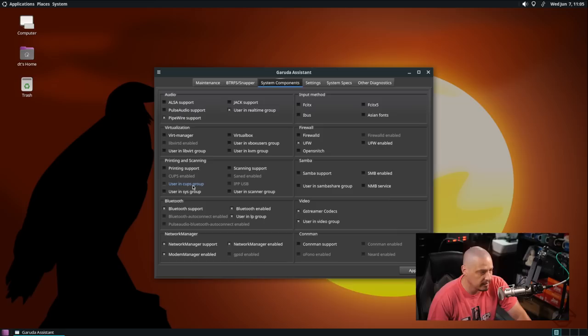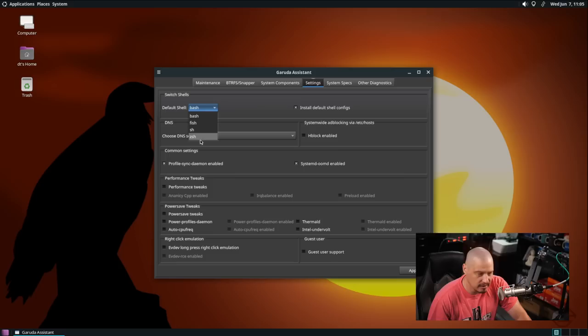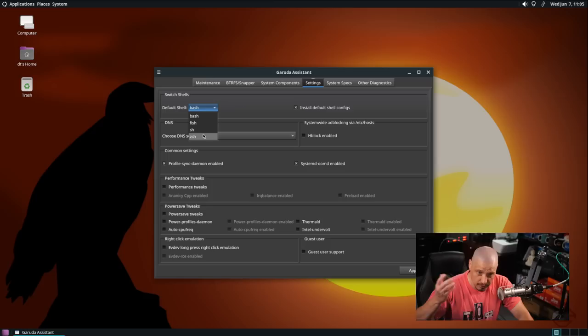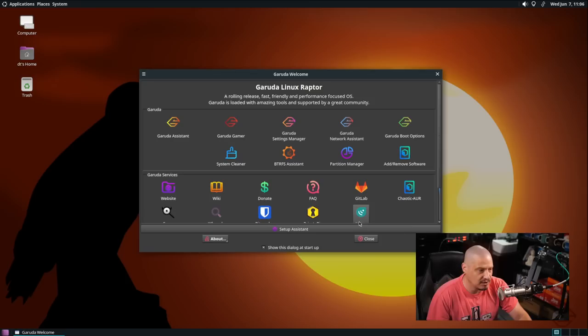And then settings, our default shell, bash, fish, SH, which SH is not a shell. I'm not sure what that is. SH is just a symlink to whatever your default shell is. That's probably just the way it was scripted. Hey list all the shells on the system. You know one of the shells is actually SH but that's really just a symlink to one of these other shells. I want fish as my default shell though so I'm going to hit apply. And of course we need sudo privileges to make that change. So that was the Garuda assistant.